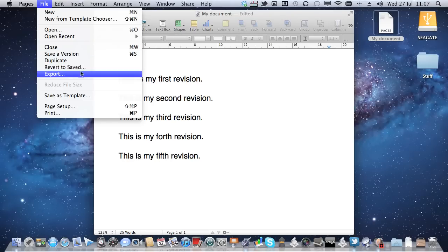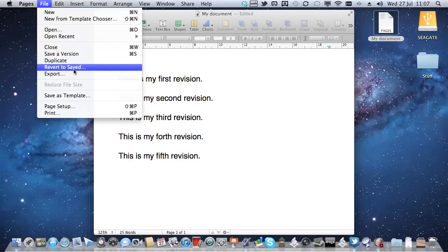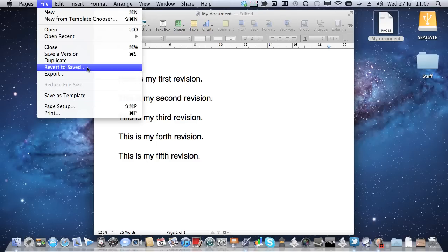Now, the actual right answer is revert to Saved, but the thing is that, to me, having used a computer for a number of years, revert to Saved means something different. It does not mean go back to different versions or browse existing versions. It means that I've made a few changes here and I want to revert back to the last saved version.